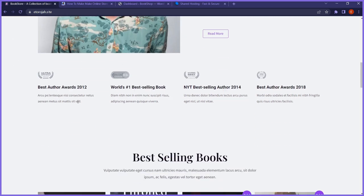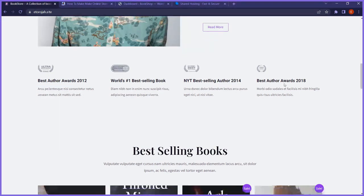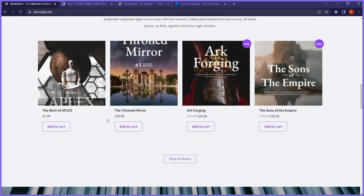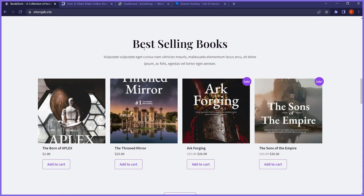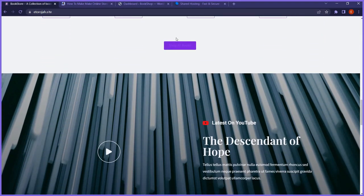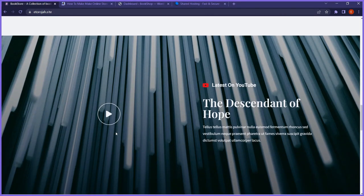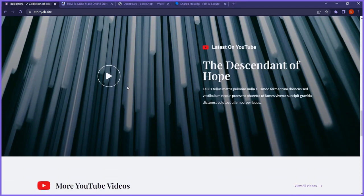Then we have an awards section — you can display some awards or companies that are featuring your books, some top artists. Then we have most-selling books, which will automatically pull from our bookstore — the books that people are buying. We have a shop button; if they click on it, it takes them to the main bookstore. There's also a section here where you can feature a video, like a tutorial video or a sneak peek of what the book is all about.